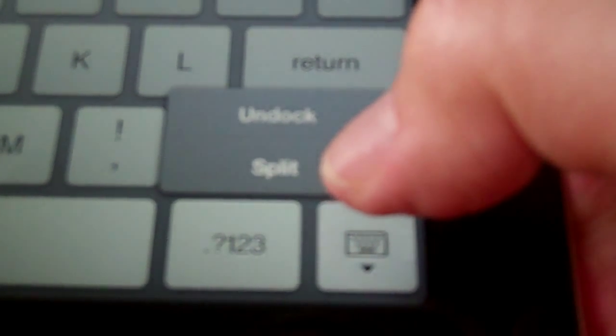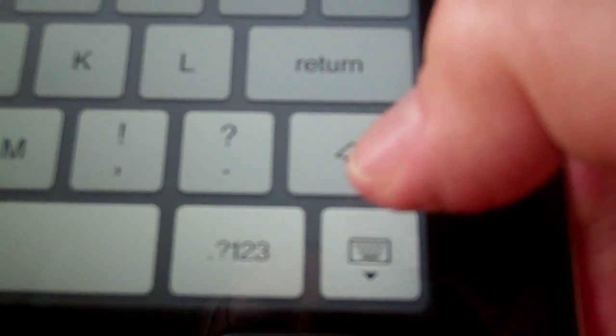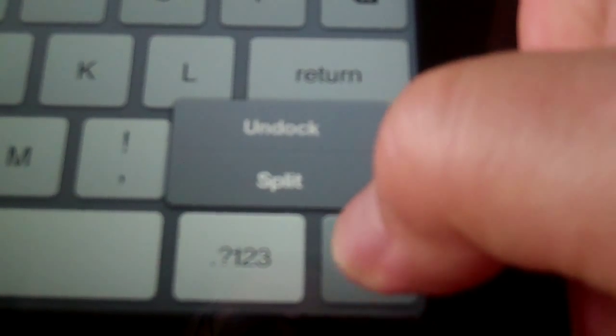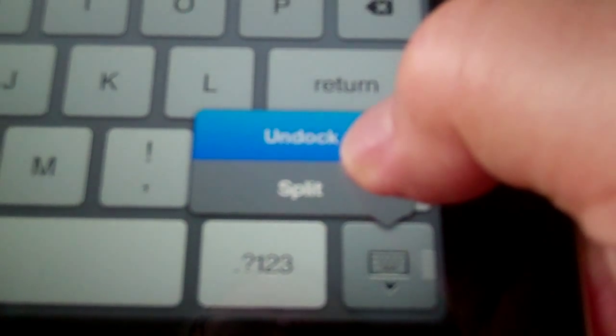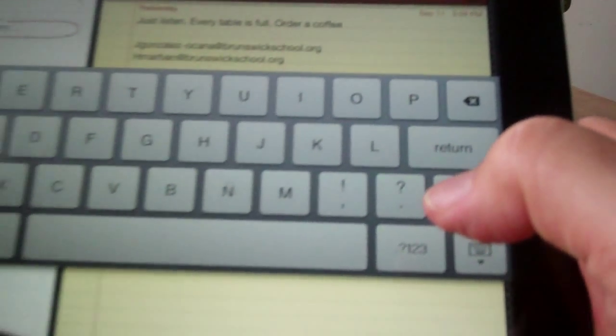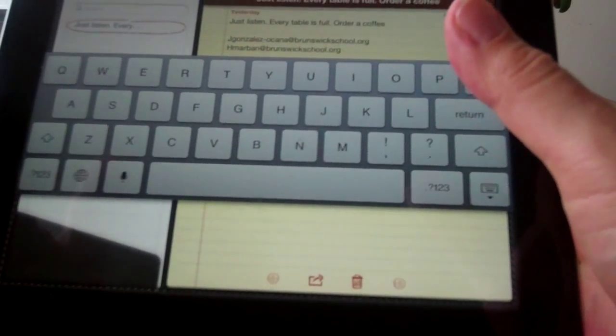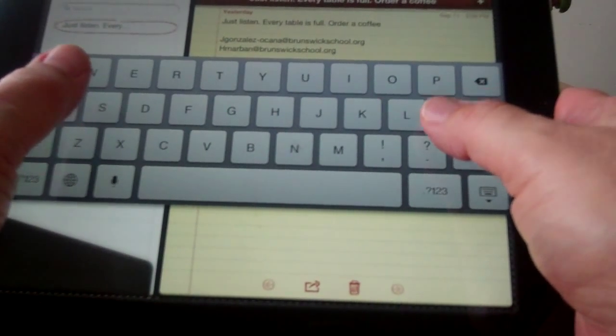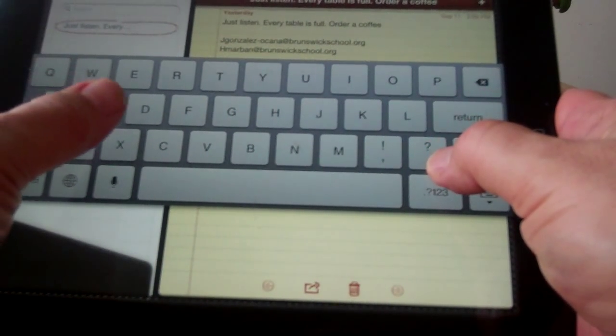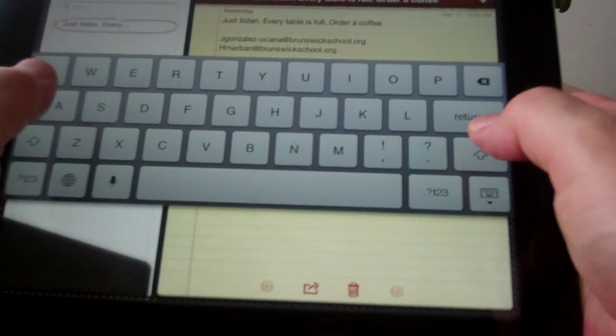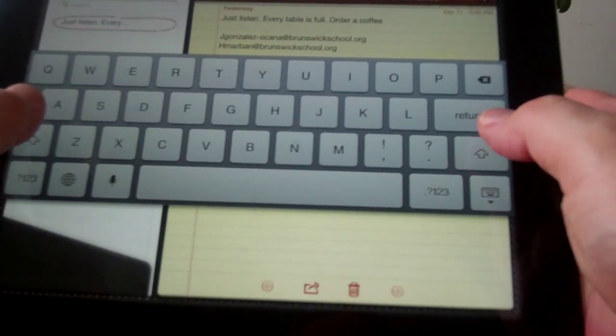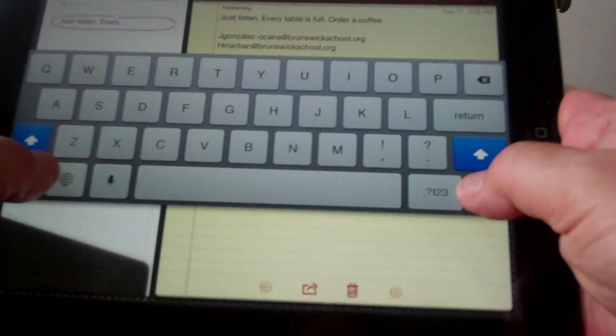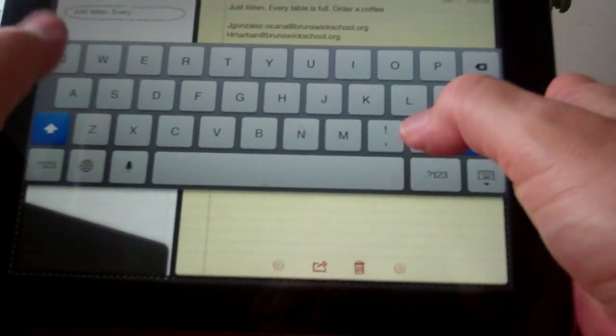But you can also do trick number two, which is the undock trick. And undock means that it moves the keyboard so it's up in the middle of the screen. So the keyboard is no longer right there in the bottom, it's in the middle.